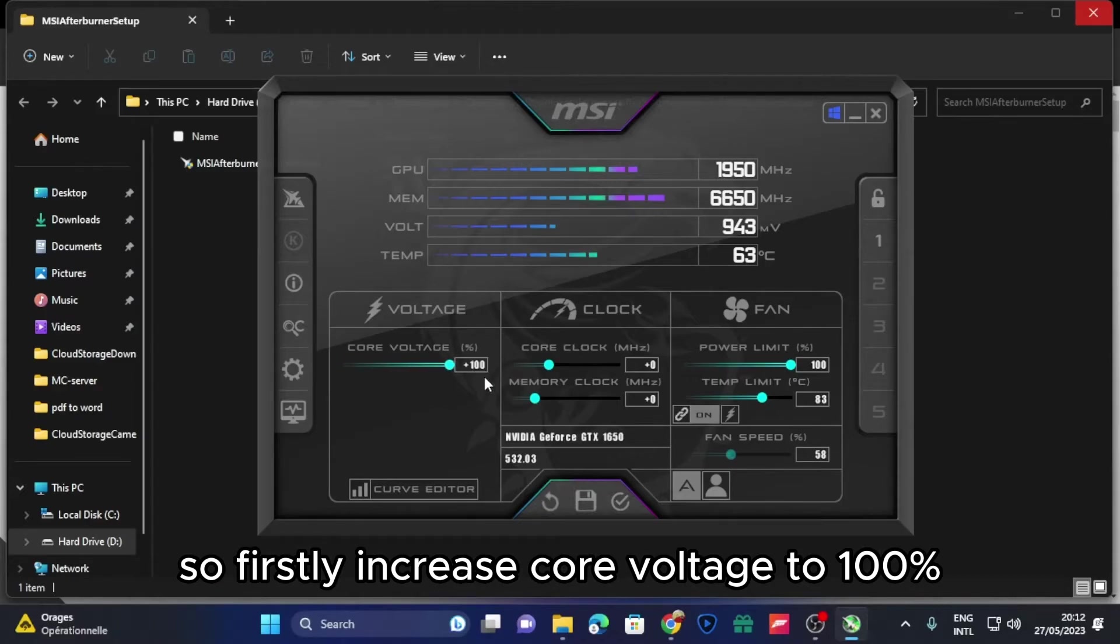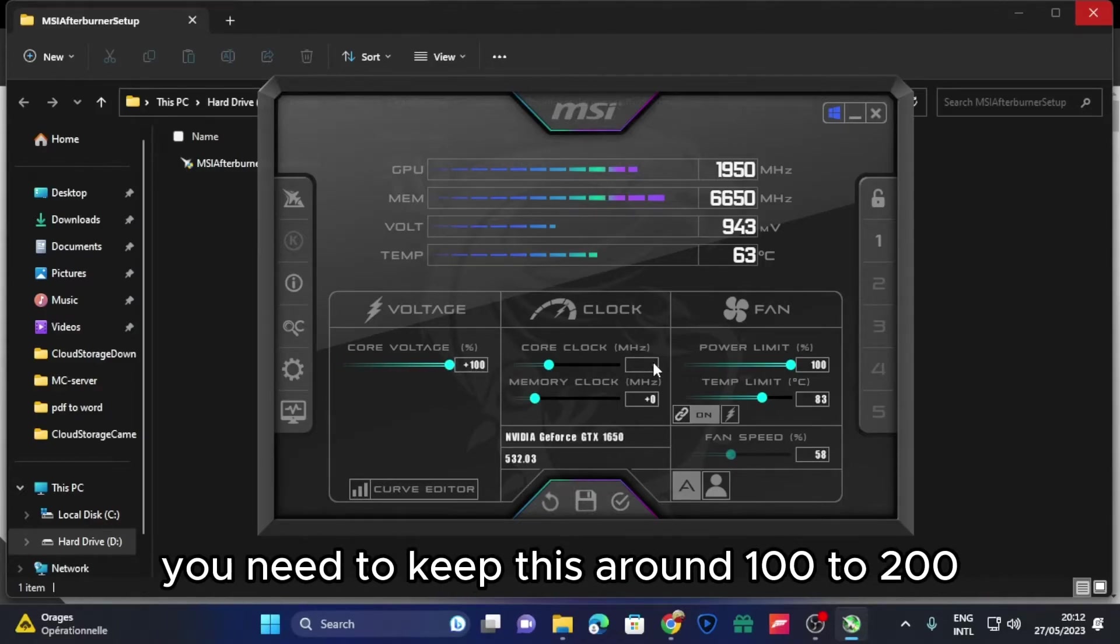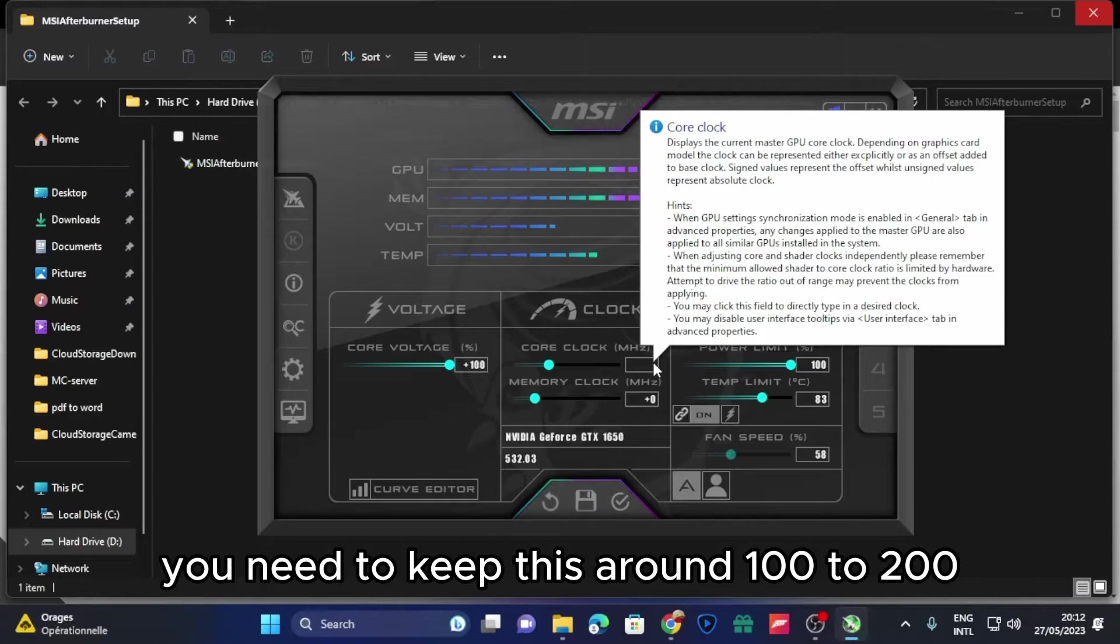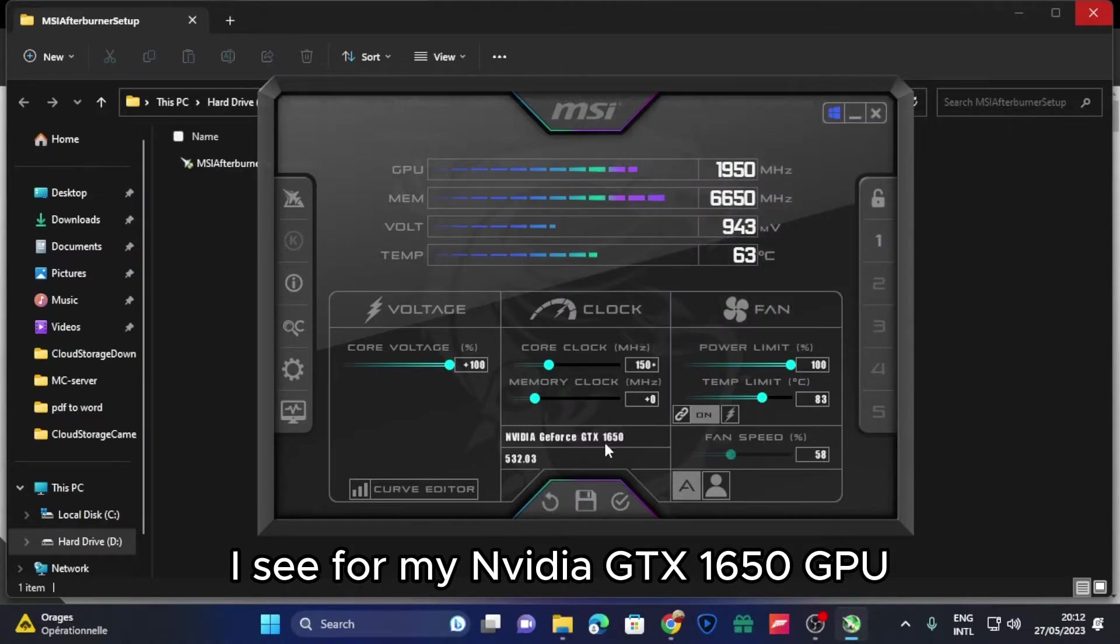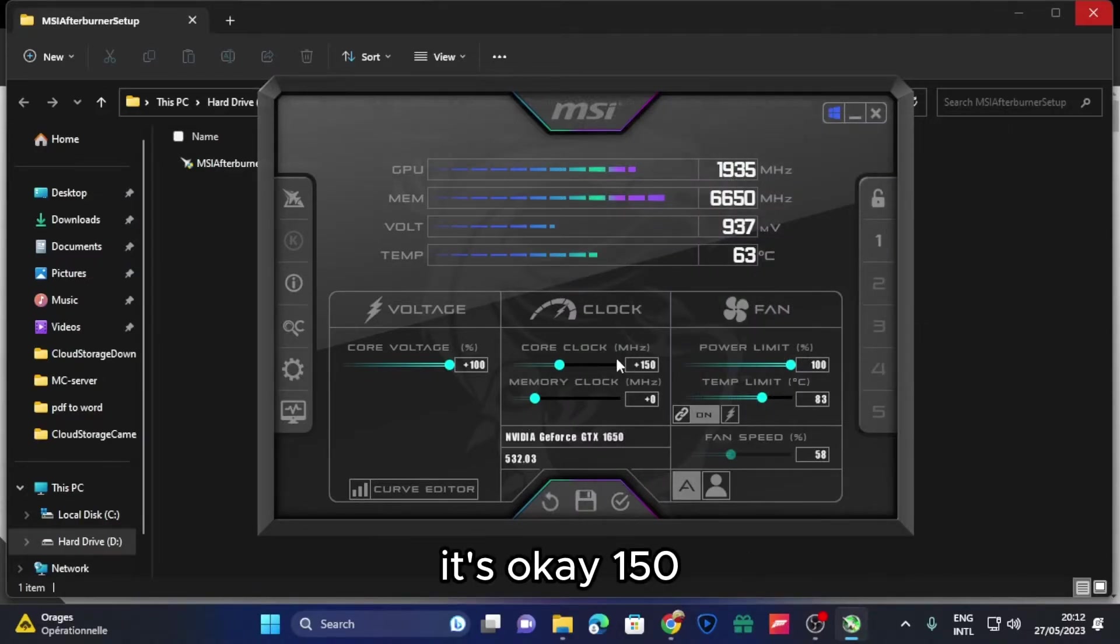So firstly, increase core voltage to 100 percent. You'll need to keep this around 100 to 200. I see for my GTX 1650 GPU it's okay at 150.